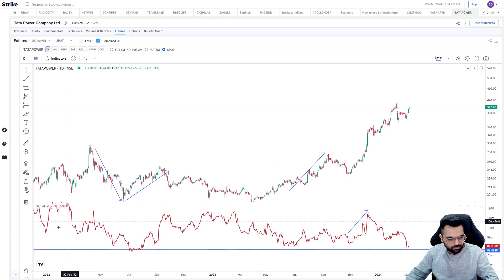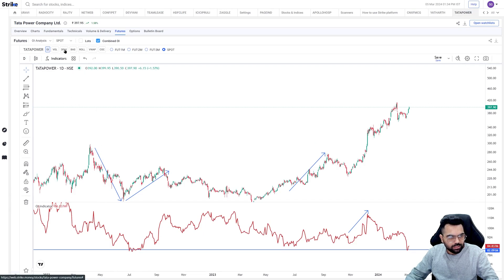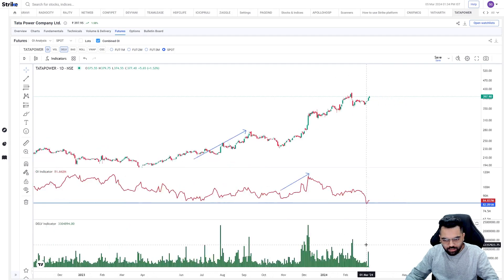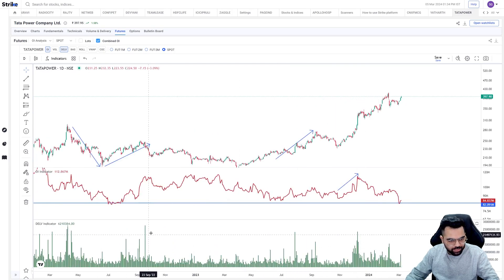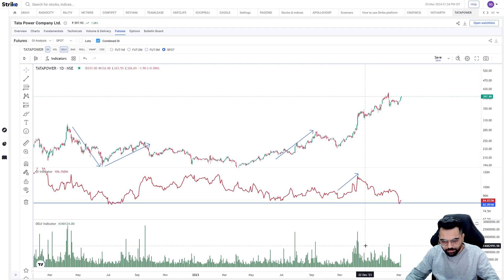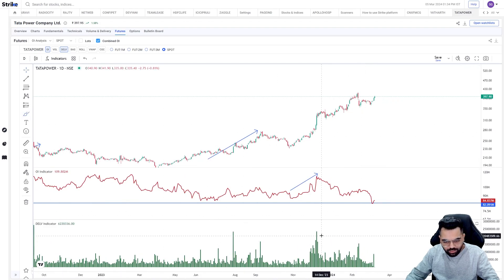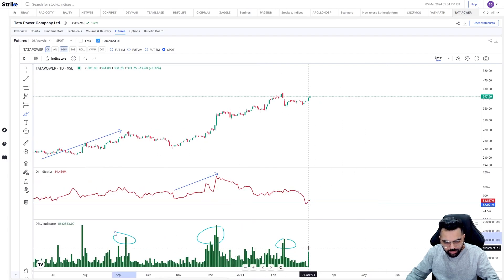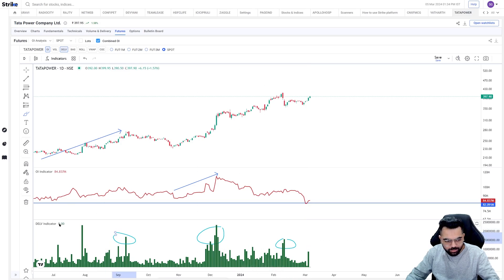Let's look at the delivery data as well for the stock. As you can see, fresh breakouts — whenever the stock has broken out to a new high — it is followed by a good jump in deliveries, like here as well. Now we only had one day — yesterday — where we had a good number of delivery shares. Today's data we'll probably be getting on an end-of-day basis, so that needs to be seen whether delivery also picks up along with this or not.